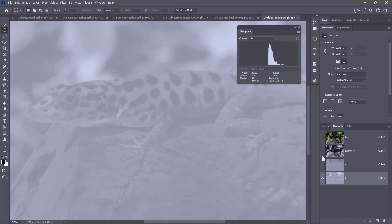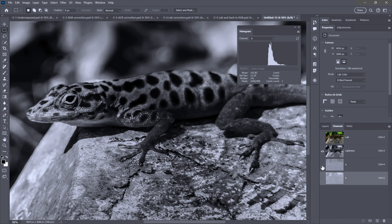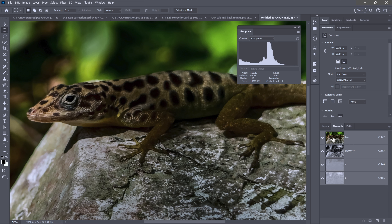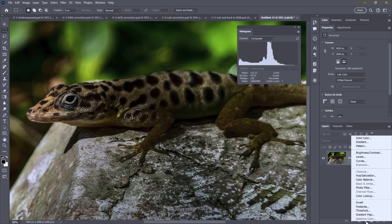We now have three channels: a Lab composite, a Lightness channel containing all luminance levels from black to white, and then A and B. A and B are arbitrary designations — they don't stand for specific words. If you switch to B and also turn on Lightness, you can see a lot of yellow detail — this image doesn't contain much blue. The yellow-to-blue axis is your temperature axis. Switching to A shows the pinks or magentas to turquoise — that's your tint information. A plus B together gives you all the colors in the image.